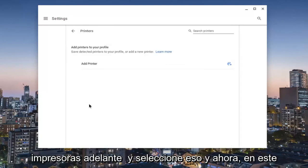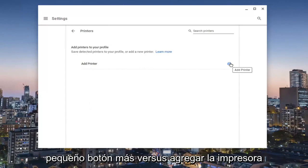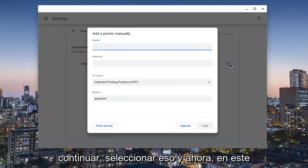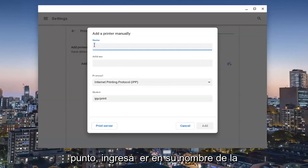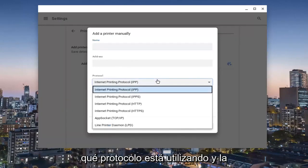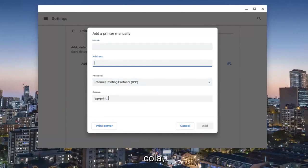Now at this point, you can select add a printer by clicking the little plus button that corresponds to it. You'll enter in the name of the printer as well as the printer address, what protocol it is using, and the queue.